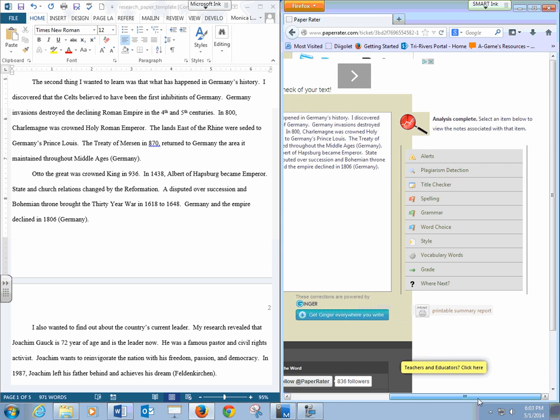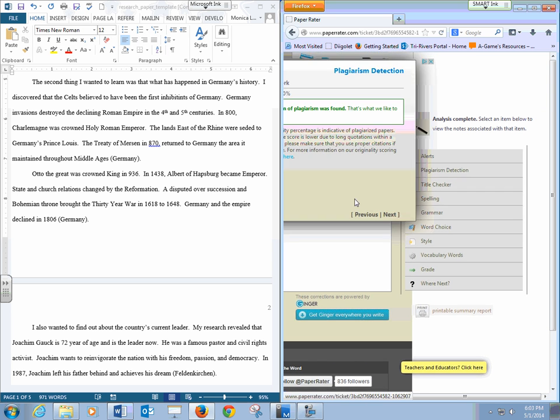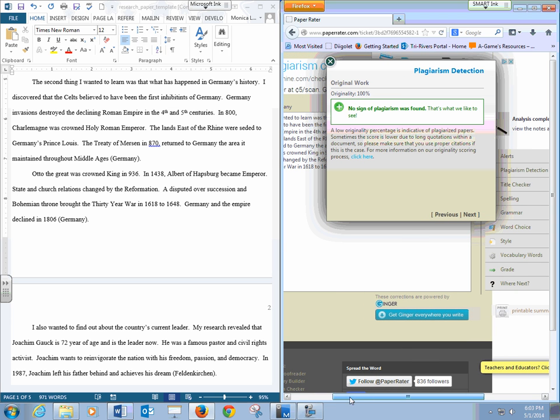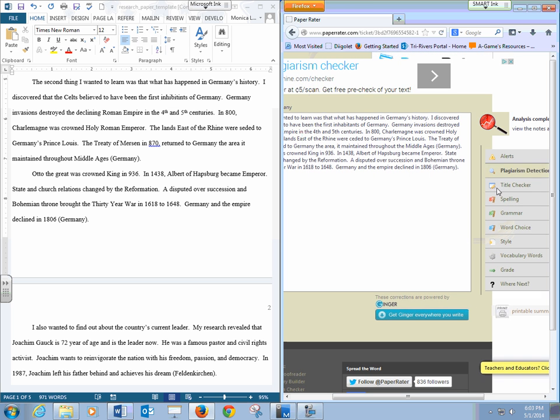But then if you come over here, plagiarism detection, if you click on that, originality 100%, no sign of plagiarism. So what that means is this student did put all of this into their own words. And still you can see that they did cite their resources. So this is what everyone wants to see, that's wonderful.